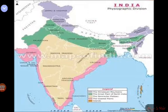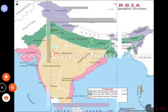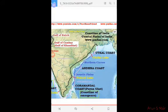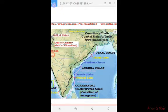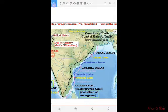Now we will go to the coastal plains. The major coasts are the Arabian Sea coast and the Bay of Bengal coast. According to their location to the east or west of the peninsula, they are called the Eastern Coastal Plain and the Western Coastal Plain. The Eastern Coastal Plain borders the Bay of Bengal, and the Western Coastal Plain borders the Arabian Sea.